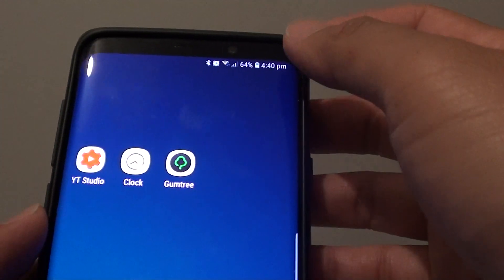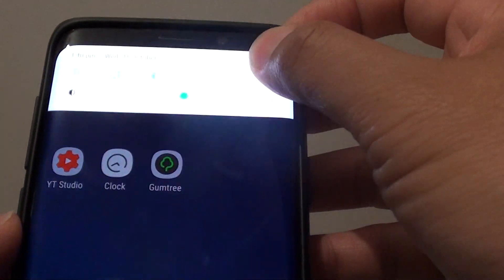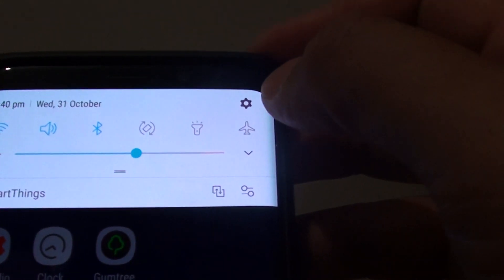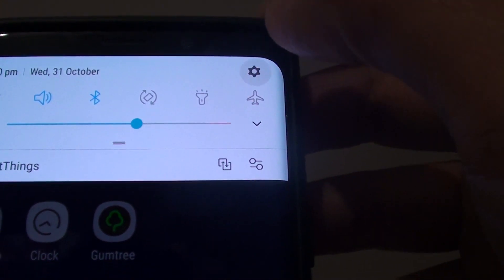First, make sure it is turned on. Swipe down at the top here and tap on the settings icon.